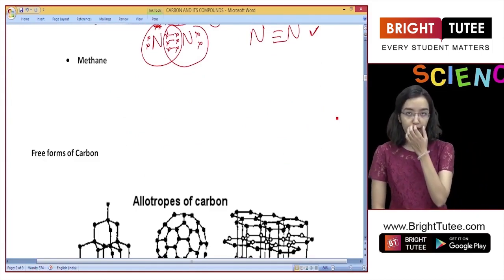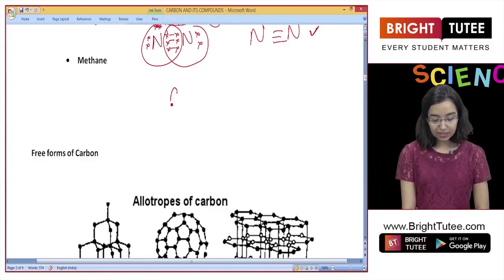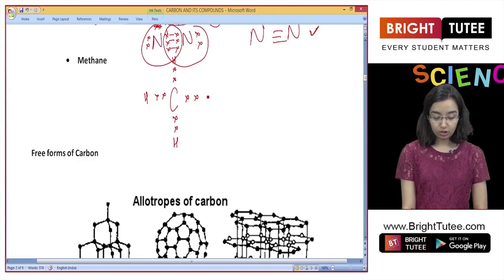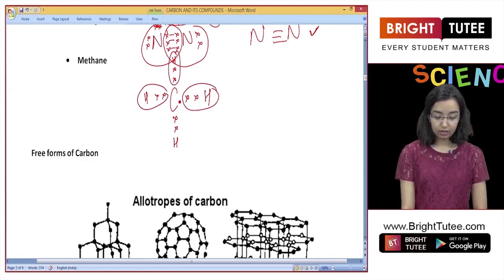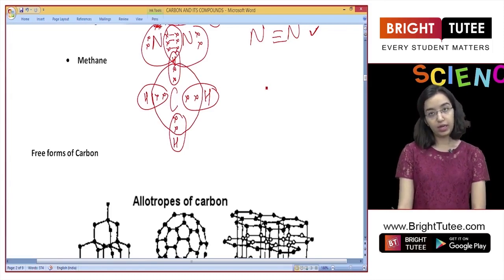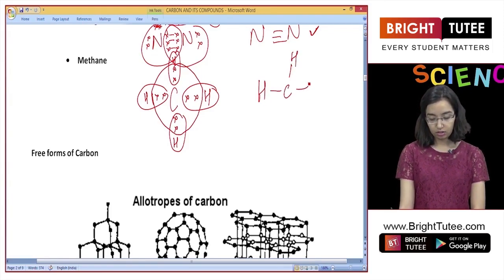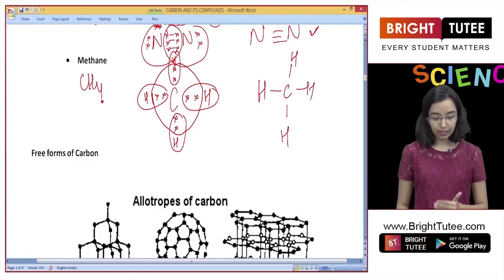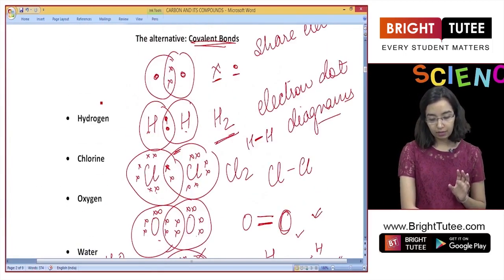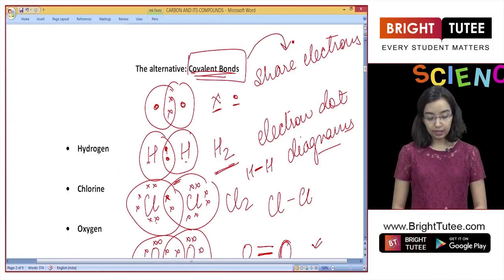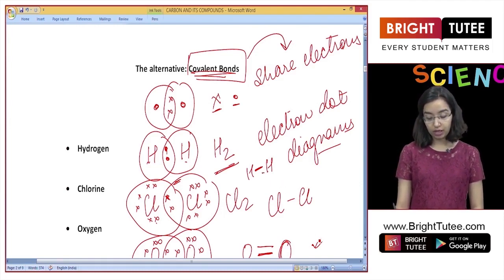Now let's understand how carbon uses this property to form covalent bonds. Carbon has four electrons in the outermost shell. It shares each electron with a hydrogen atom, and since hydrogen is present in nature, it shares with four hydrogen atoms. Each hydrogen achieves a stable K shell, and carbon achieves 8 electrons in its outermost shell. This compound is called methane. In covalent bonds, electrons are shared and can be represented by electron dot structures, forming single, double, or triple bonds.